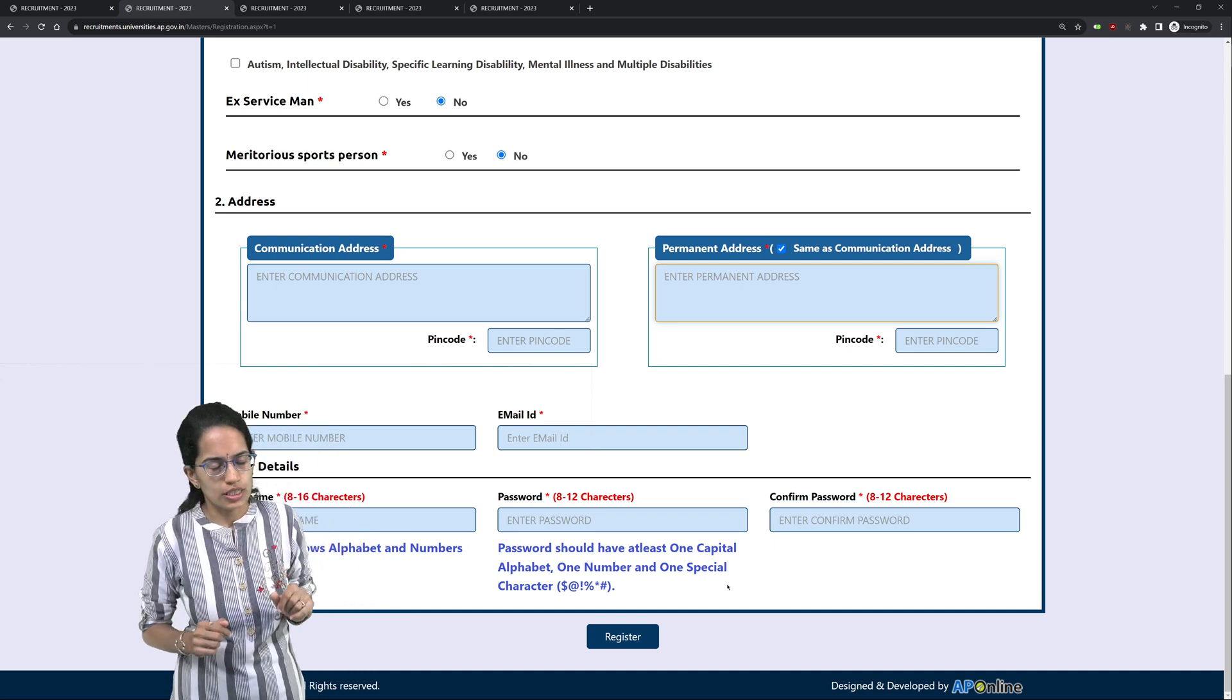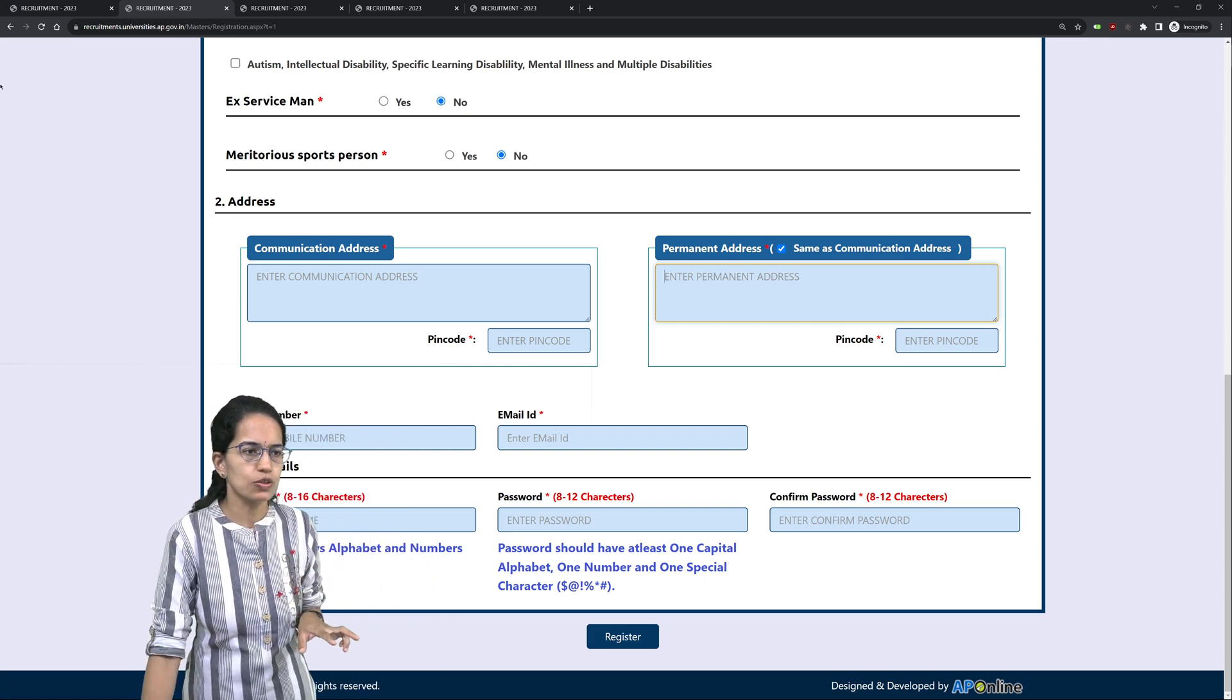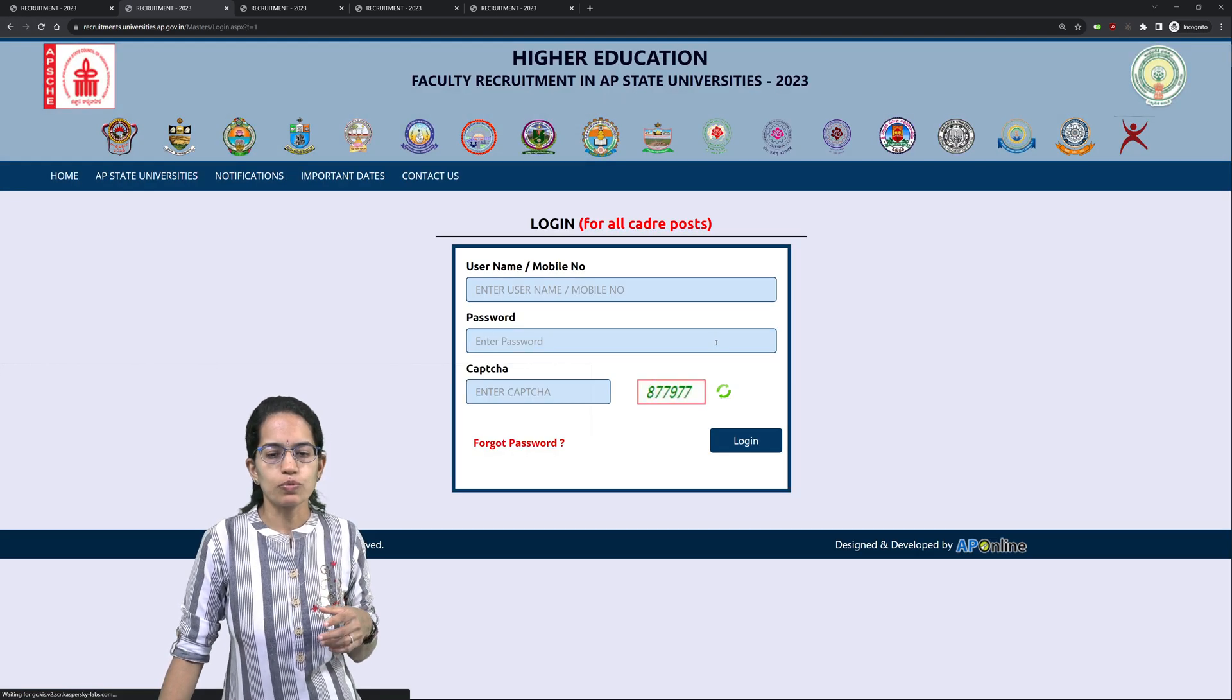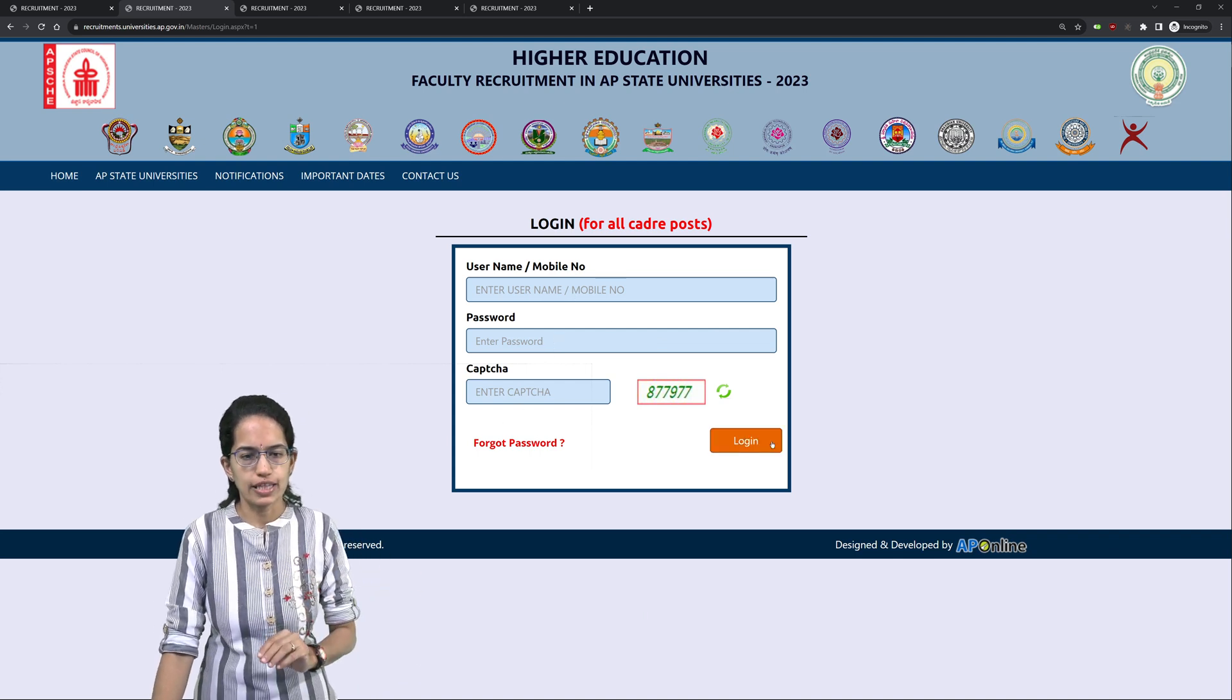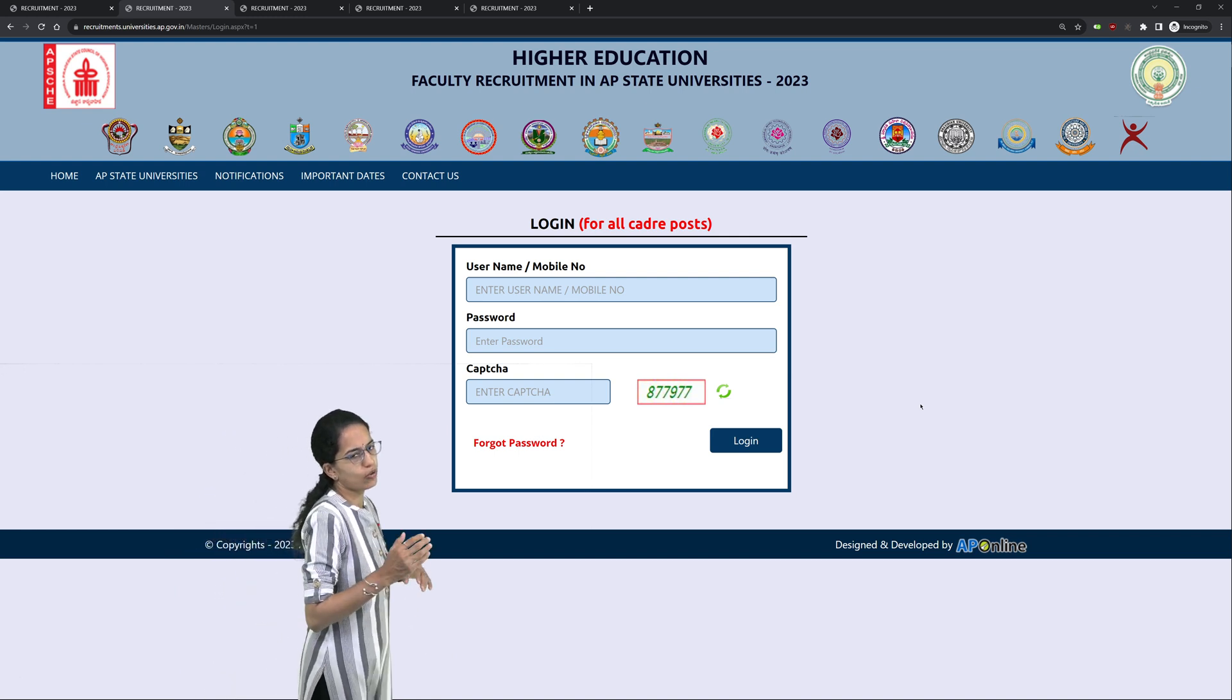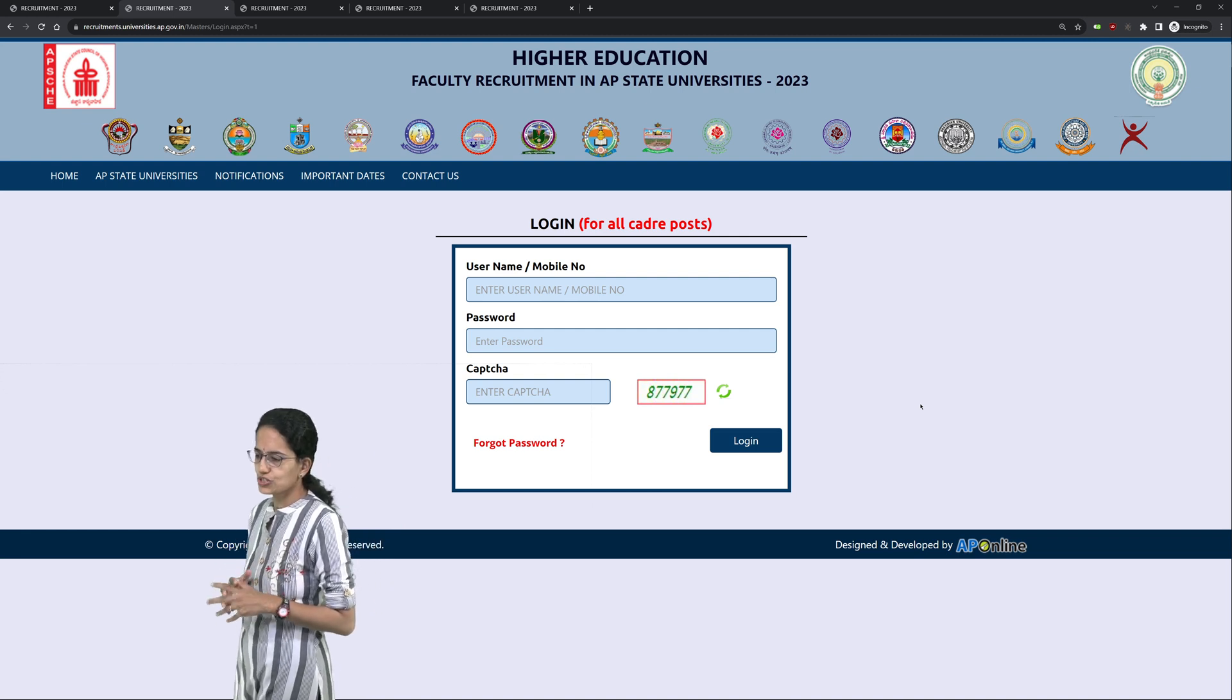your account is created and then with the username and password that you have entered, you would go back in the next step and then you would log in with your username and your password, enter the captcha and then log in and then you would be able to see all your details there. So this is a simple process for login and registration.